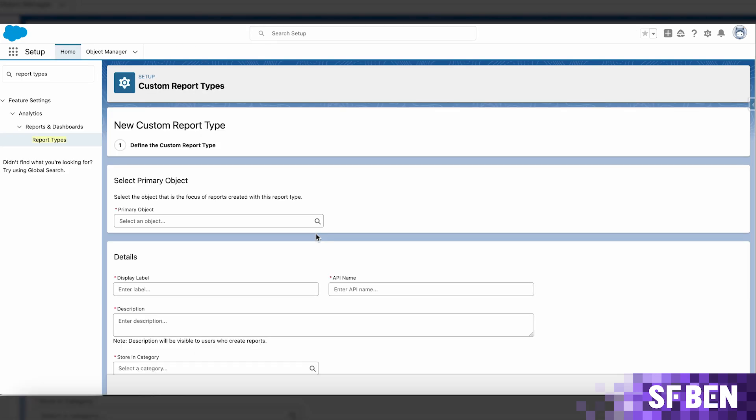If you need to create reports instead of leveraging the readily available list views from the approvals Lightning app, though, it's not a problem.